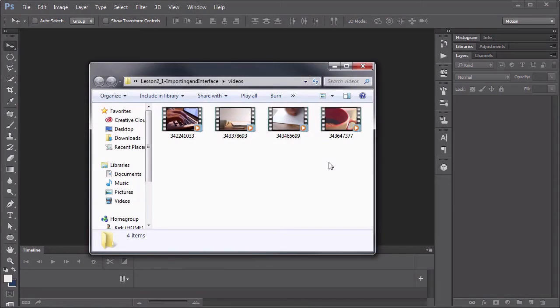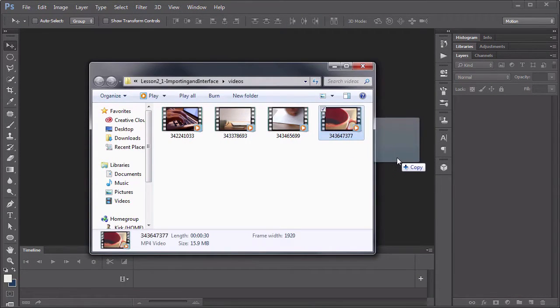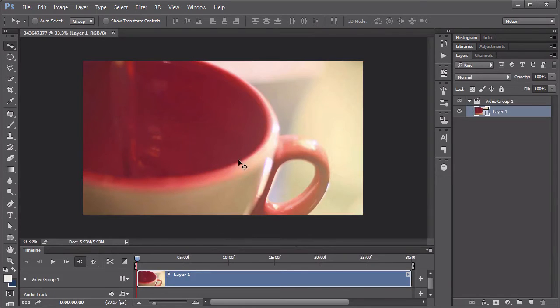I'm Kirk Nelson with Tuts Plus, and welcome to Video Editing in Photoshop. In this course, I'll walk you through everything you need to know to work with video clips in a program you may have thought was just for photographs.